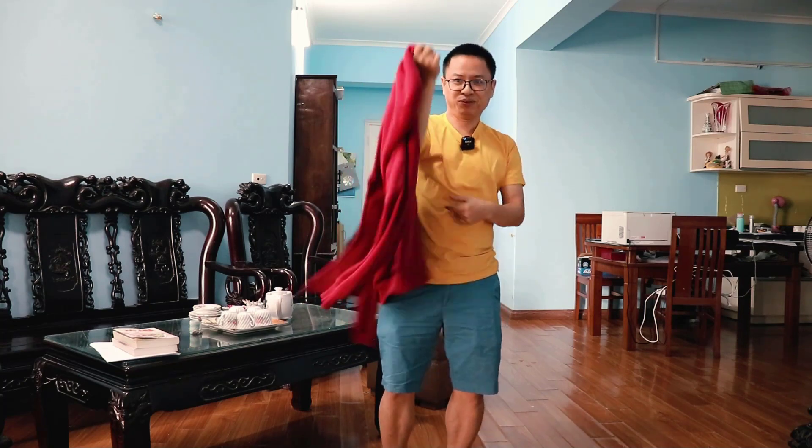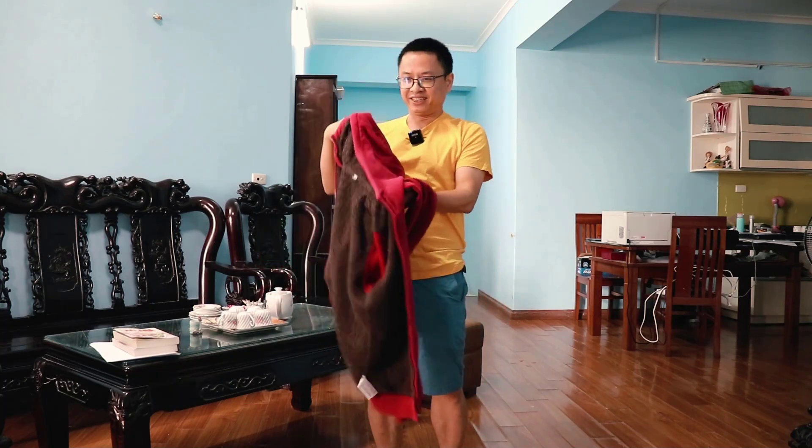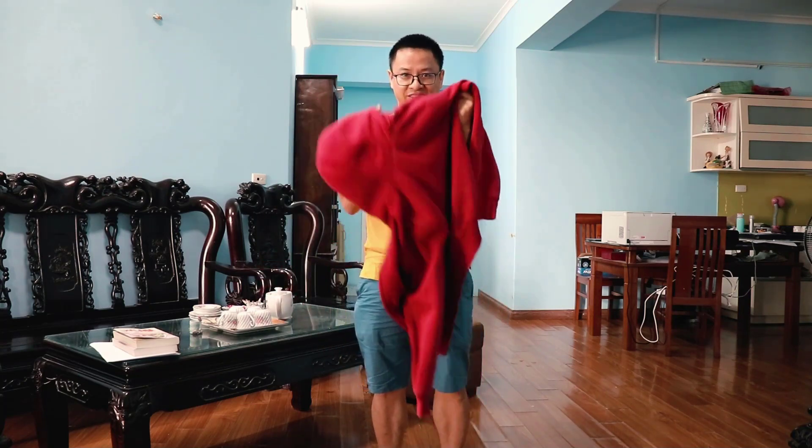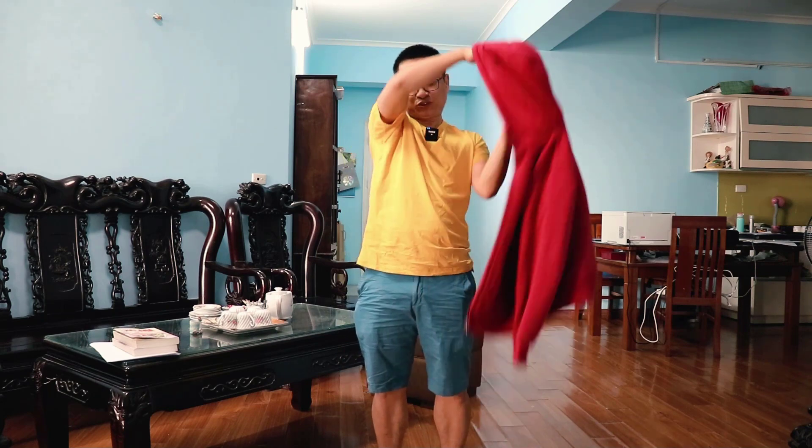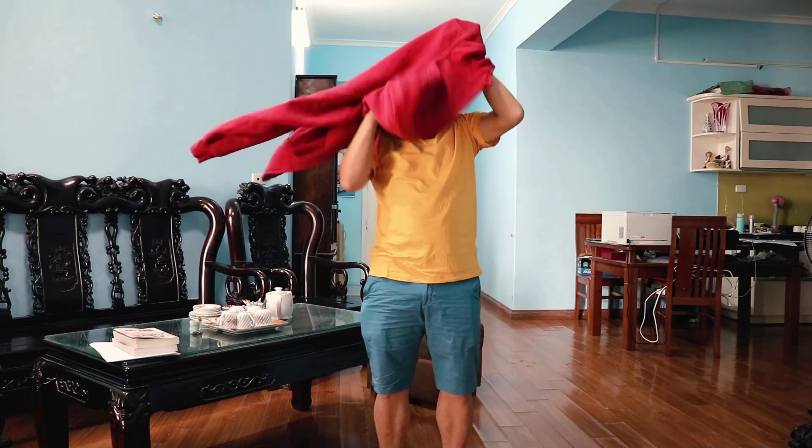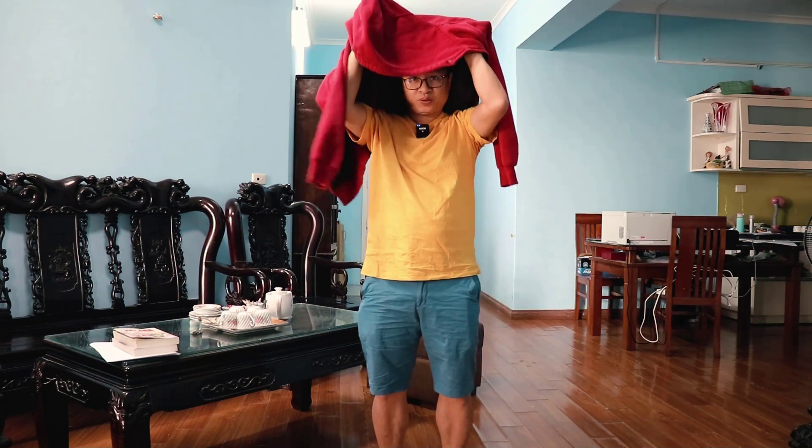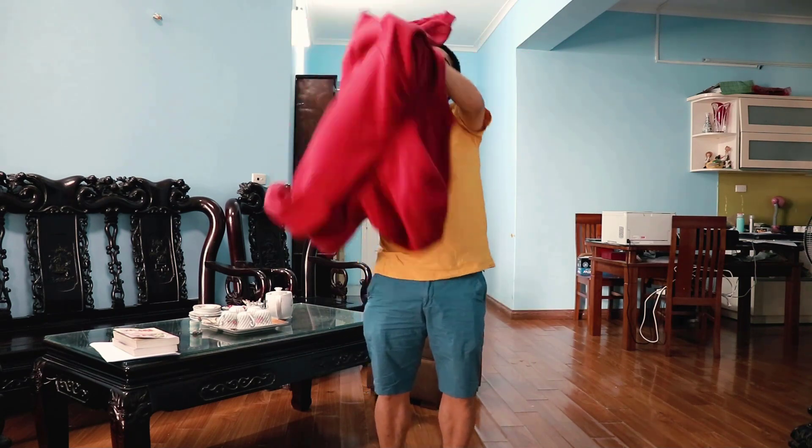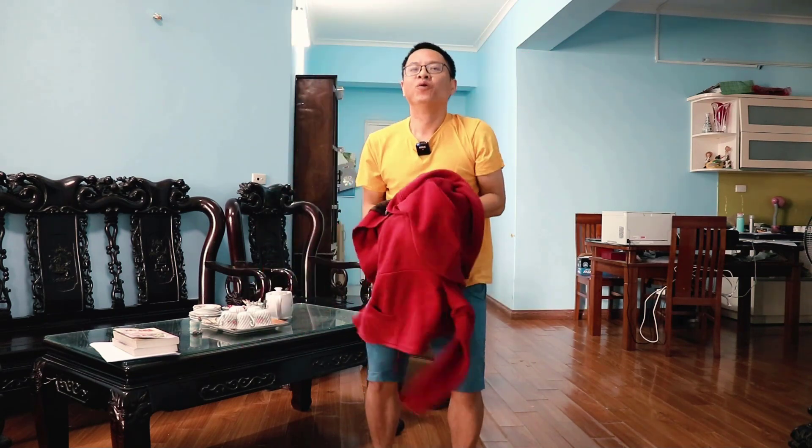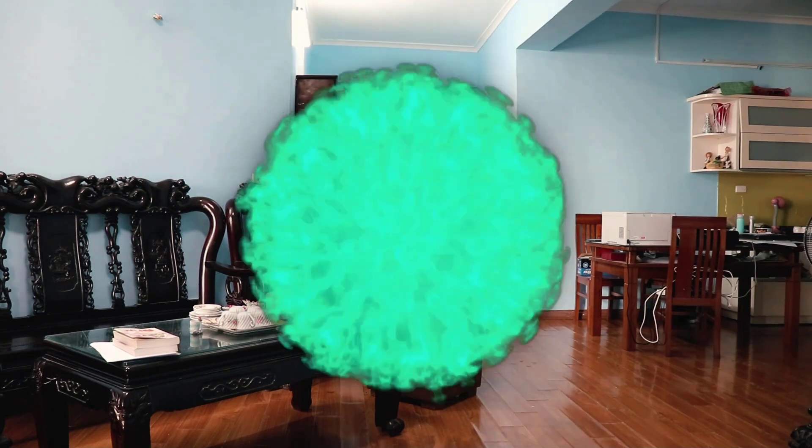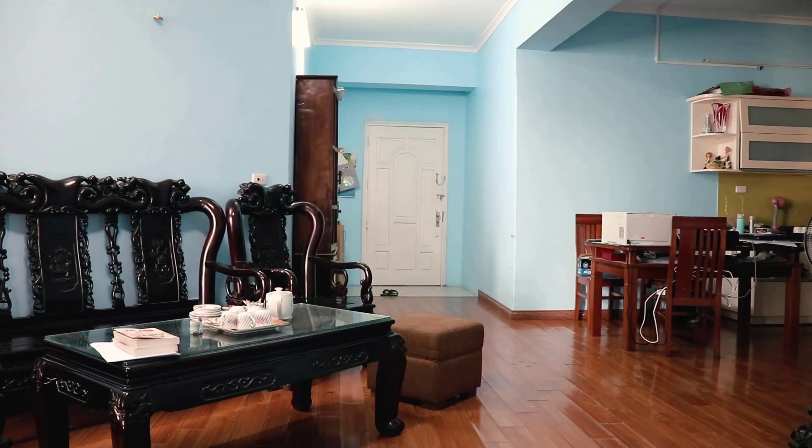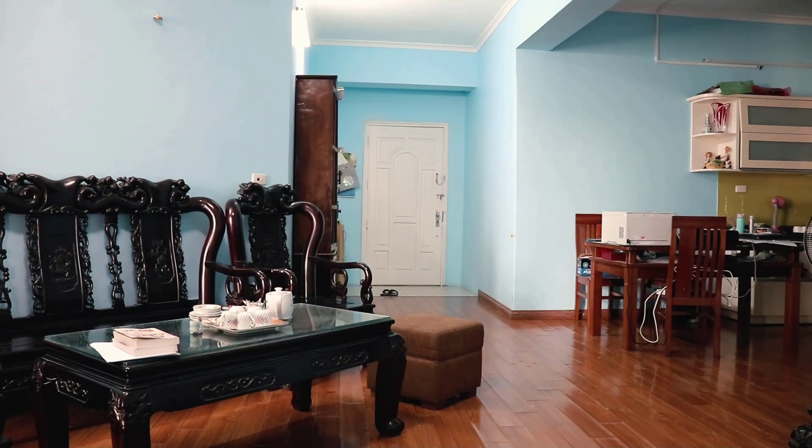Hi guys, welcome back to my channel. In this video I'm going to show you how to create a disappear effect like this. Today I'm going to show you how to make yourself disappear in your jacket.